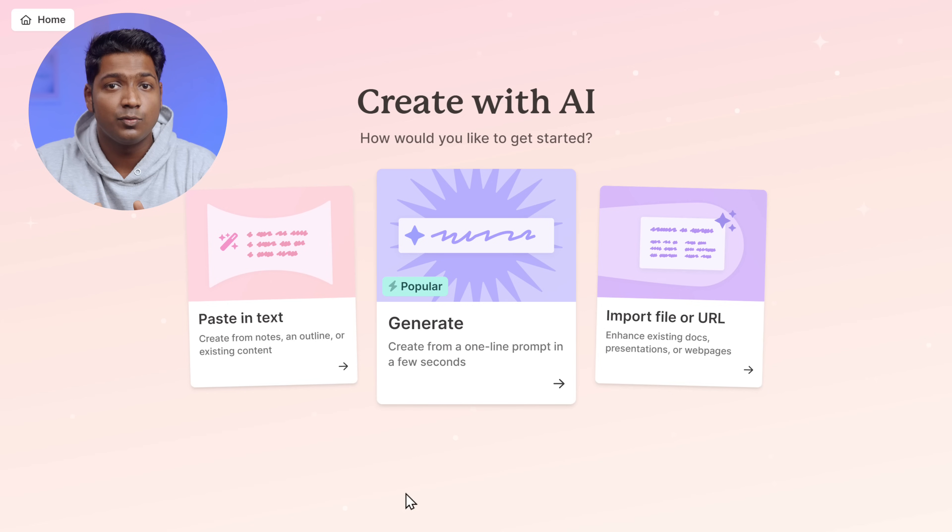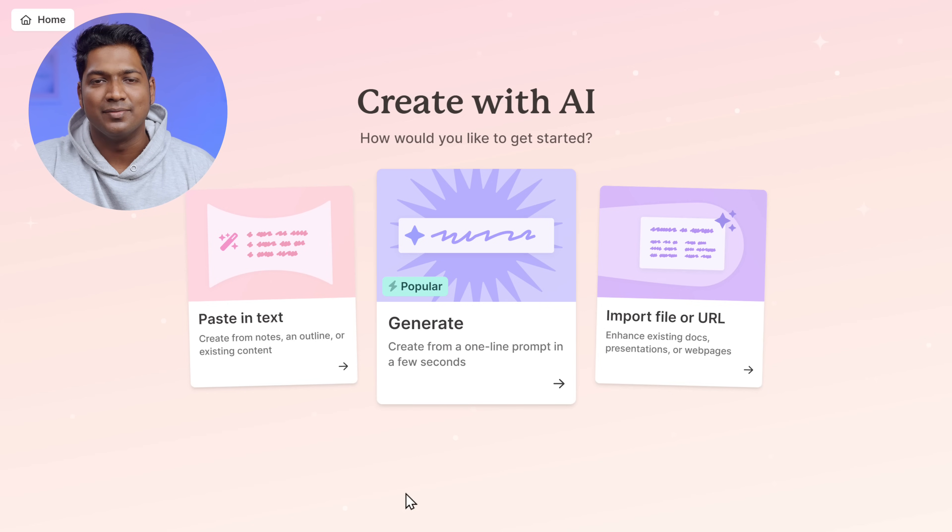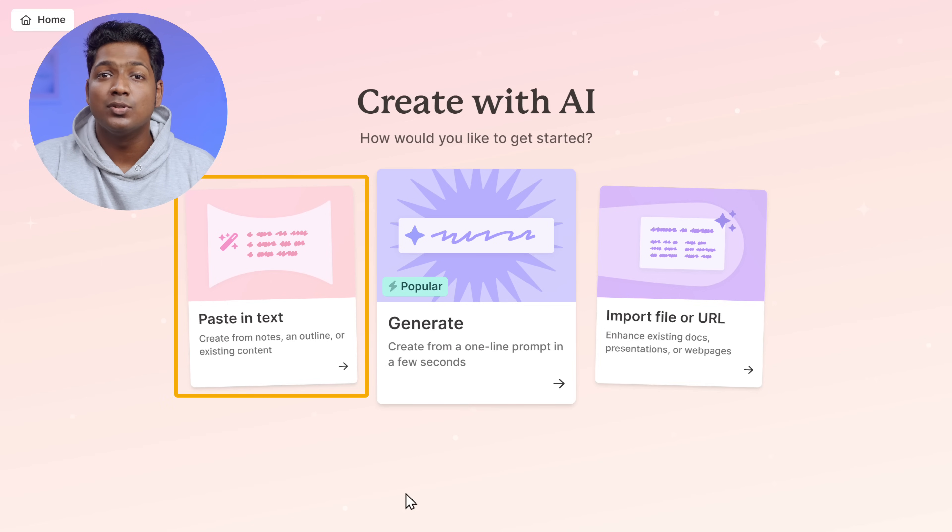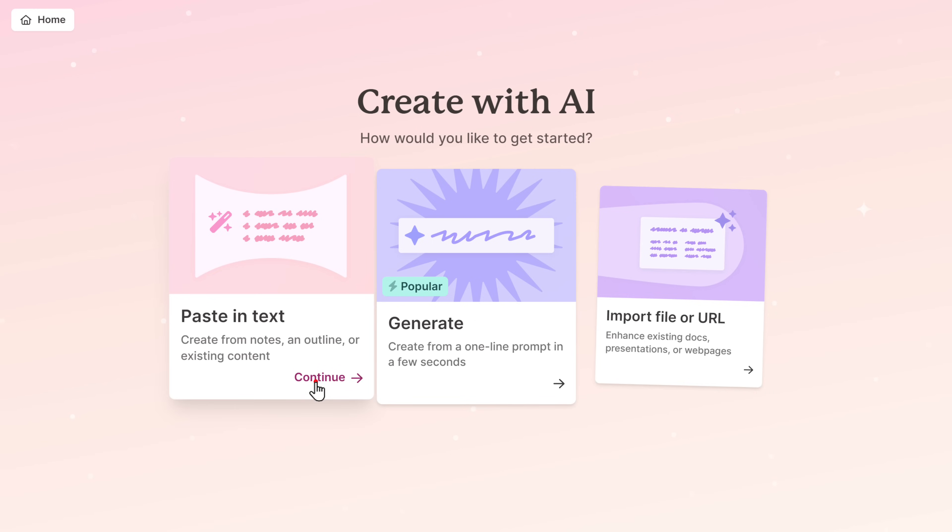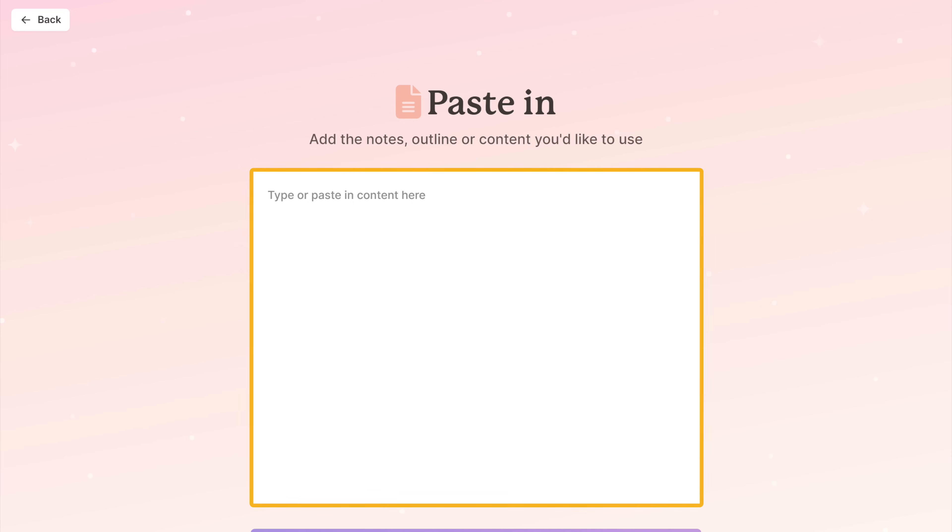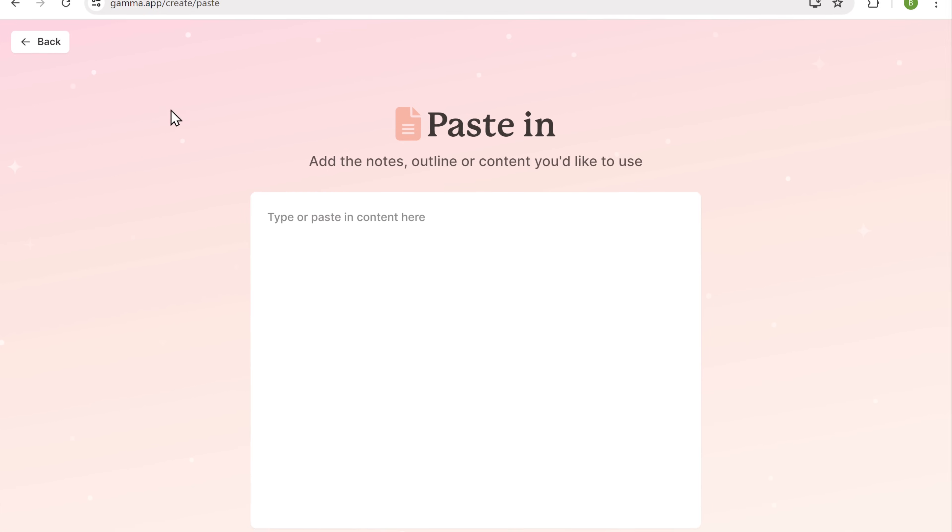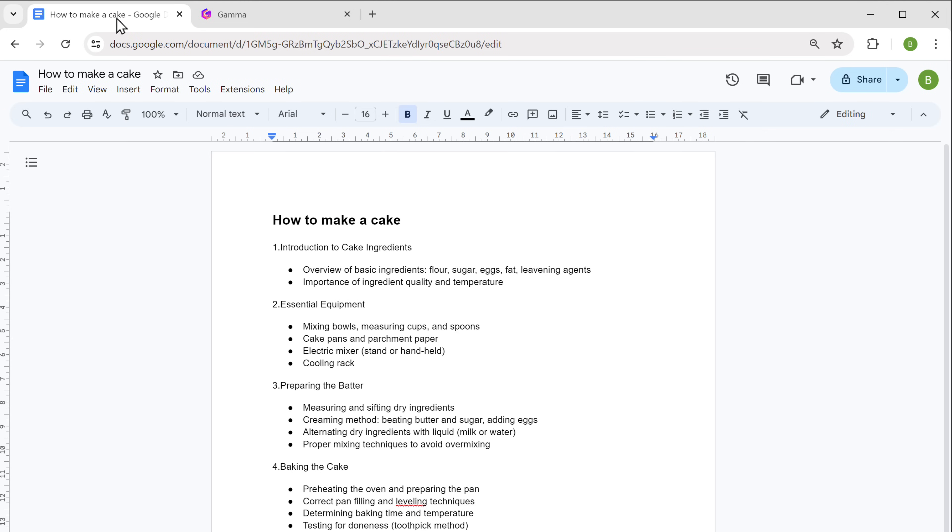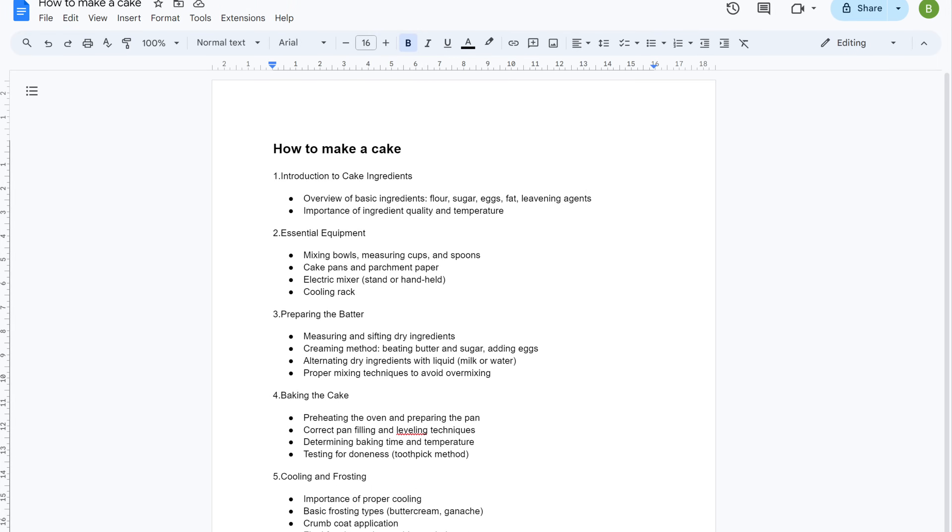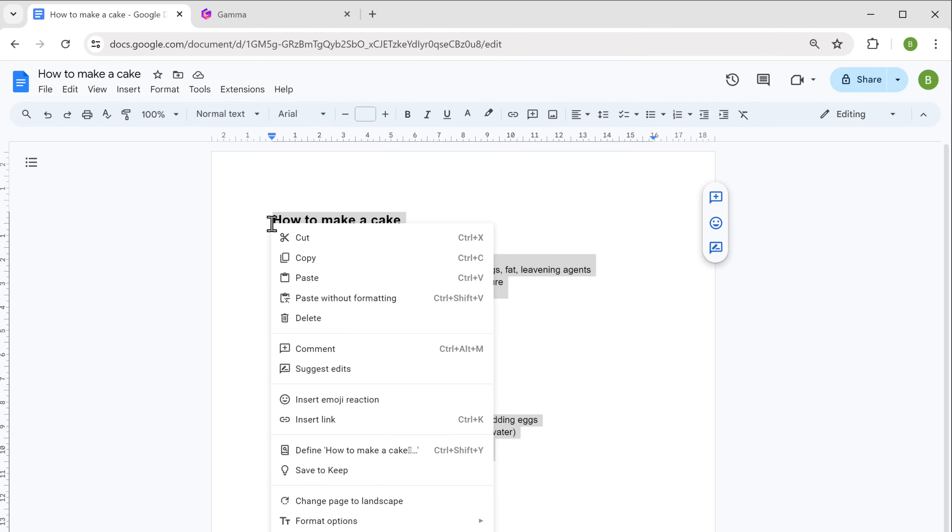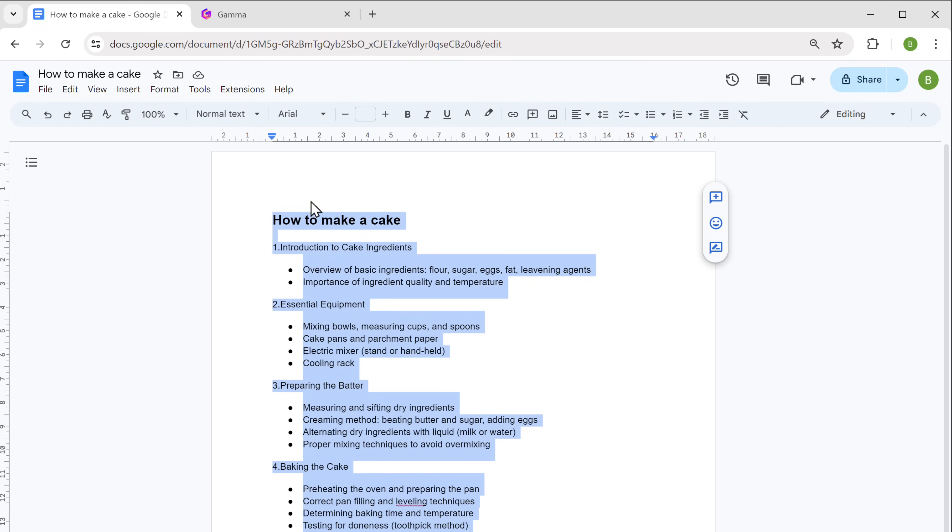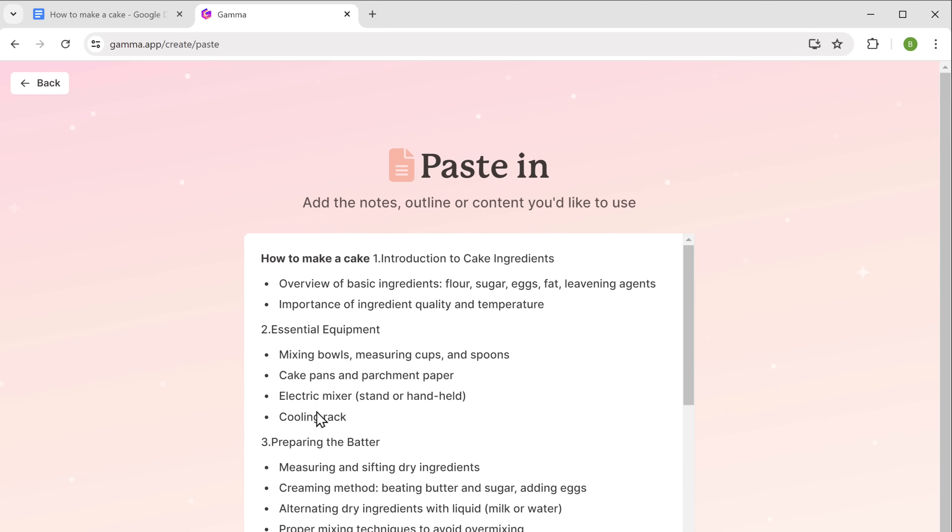I've already prepared some notes for my presentation and I want AI to generate the content and create the presentation. So I'm going to use the paste in text method. So let's click continue. Now to create the presentation, here we need to paste the notes or the outline that we prepared for our presentation. These are the notes that I have prepared for my presentation. So let's copy them, come back to this tab and paste the notes here.